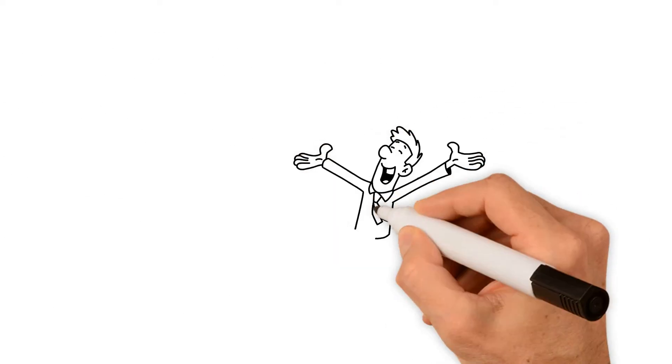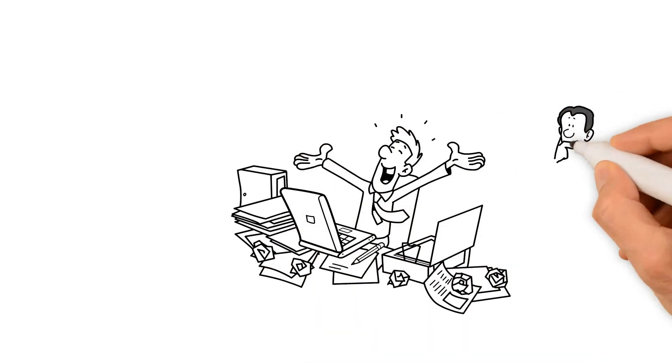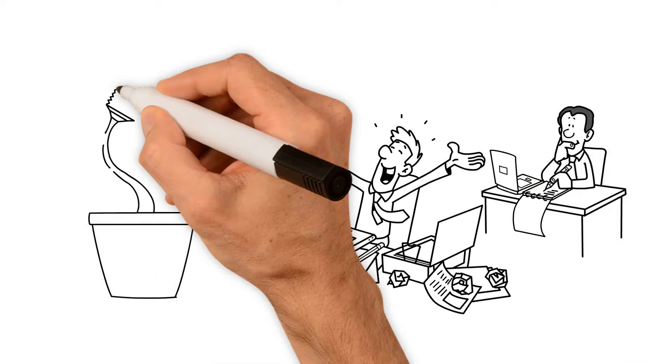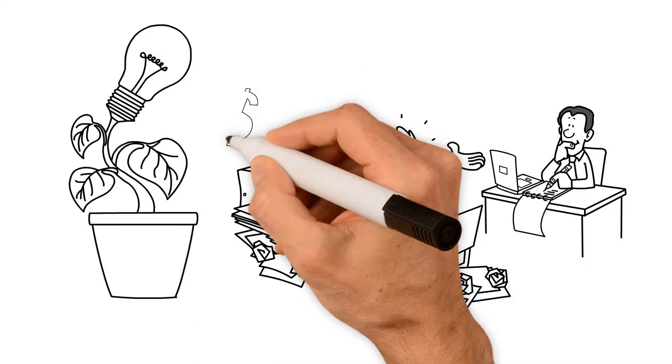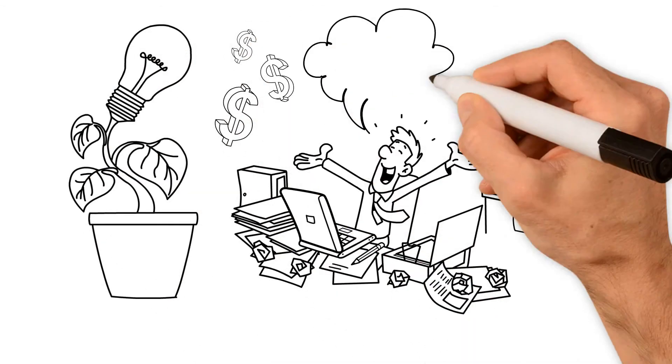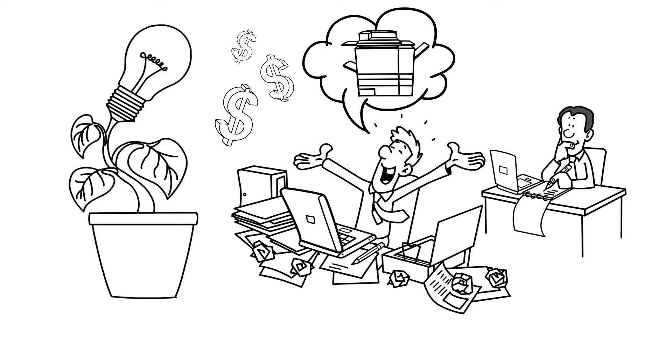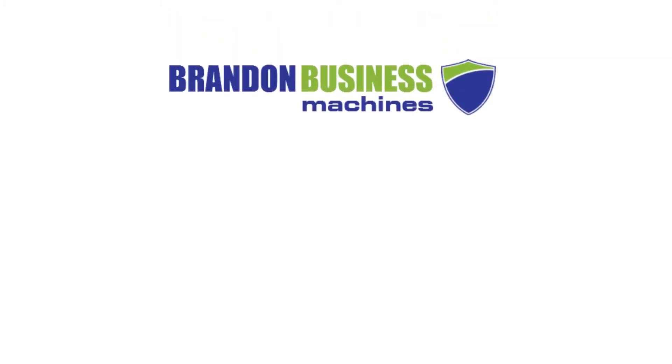Increase your productivity, get years of reliability, help the environment, and save big money with a reconditioned copier or printer, backed by Brandon Business Machines.